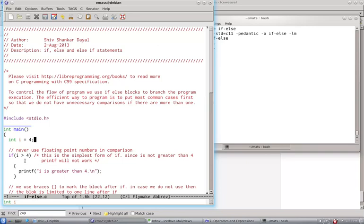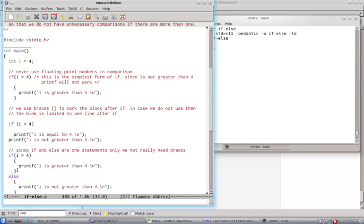Now, the block following IF is delimited by braces to mark the block. And in case you do not use braces, it is limited to one line. Now you will see, this one line empty,